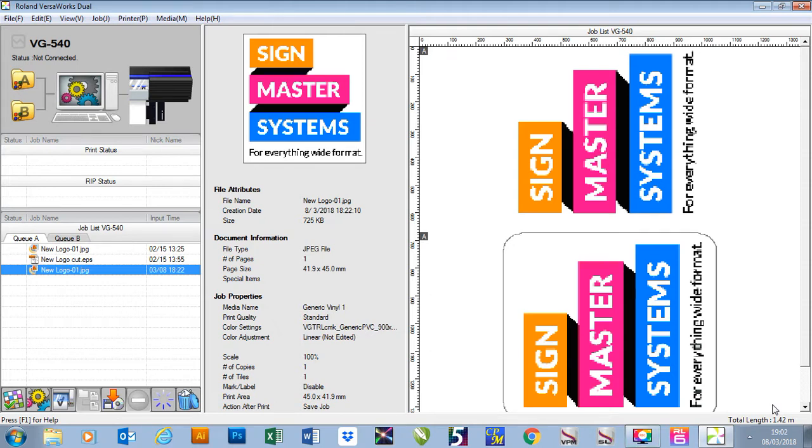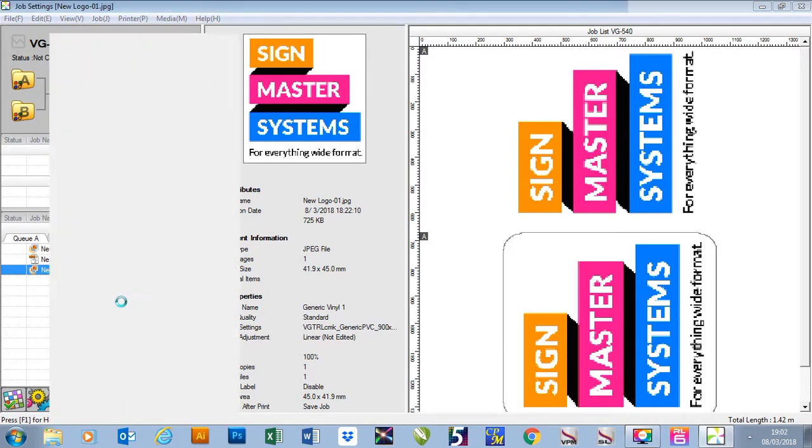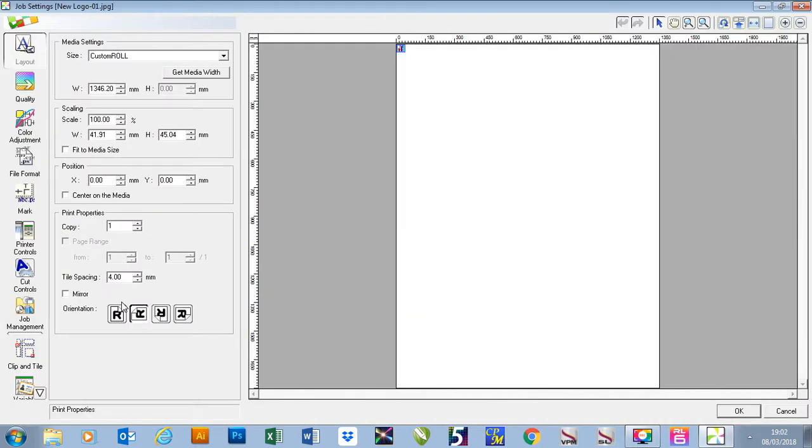In this video I'm going to show you how to set up your job layout. To do this I'm going to right click on my job and go to settings. This will then open our job settings window and the first tab is layout.